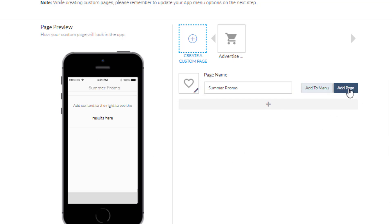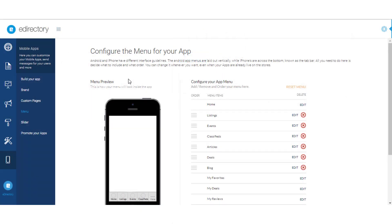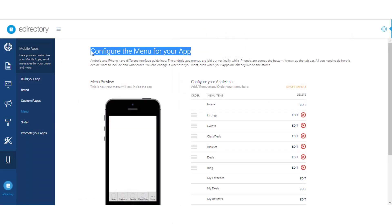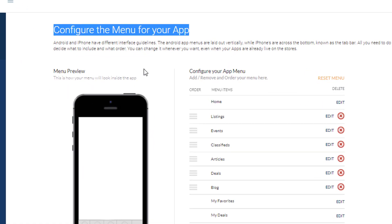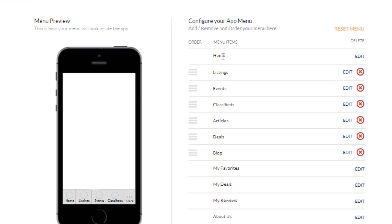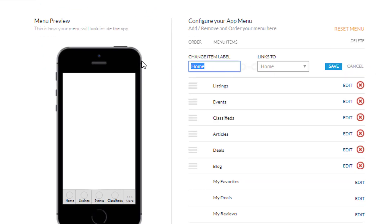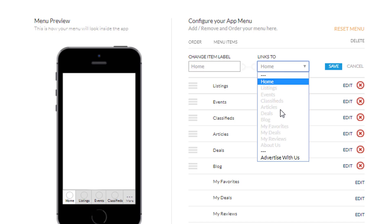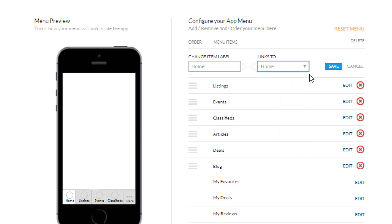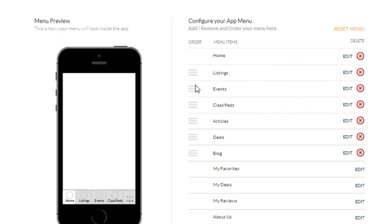Next up: the menu. We've arrived at the menu builder so you can help users best navigate to what they'll find most useful, including any custom pages you created in the previous section. You can edit the name of the menu items, rearrange their order, specify which section they link to, and incorporate custom pages as needed.